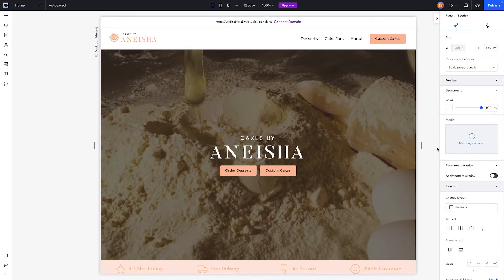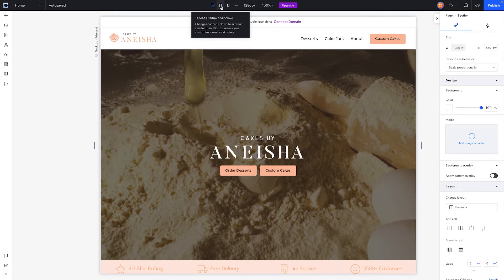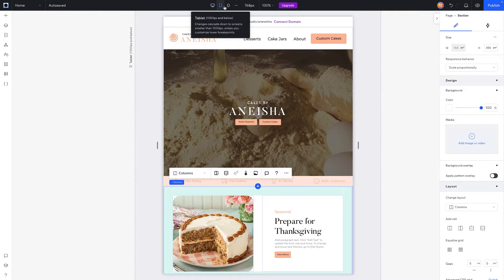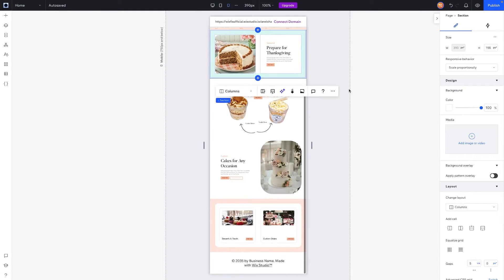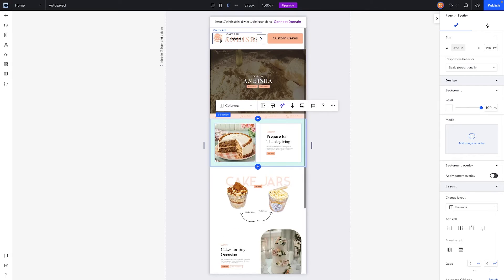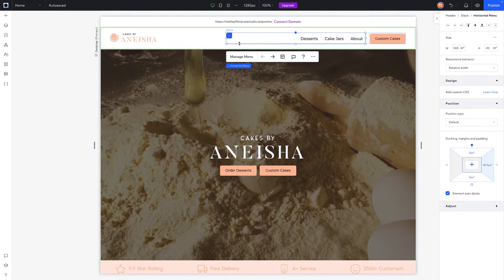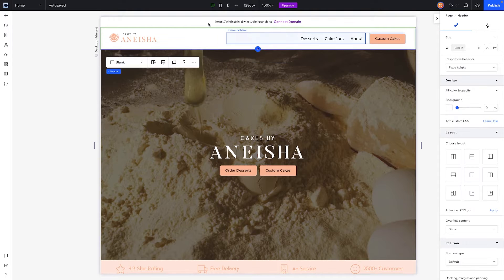For today's video, we're going to be using a website that we designed for our Fix Your Wix series. I haven't done any preparation for tablet or mobile, so we are going to be basically doing this from scratch. Let's go ahead and start with the header.